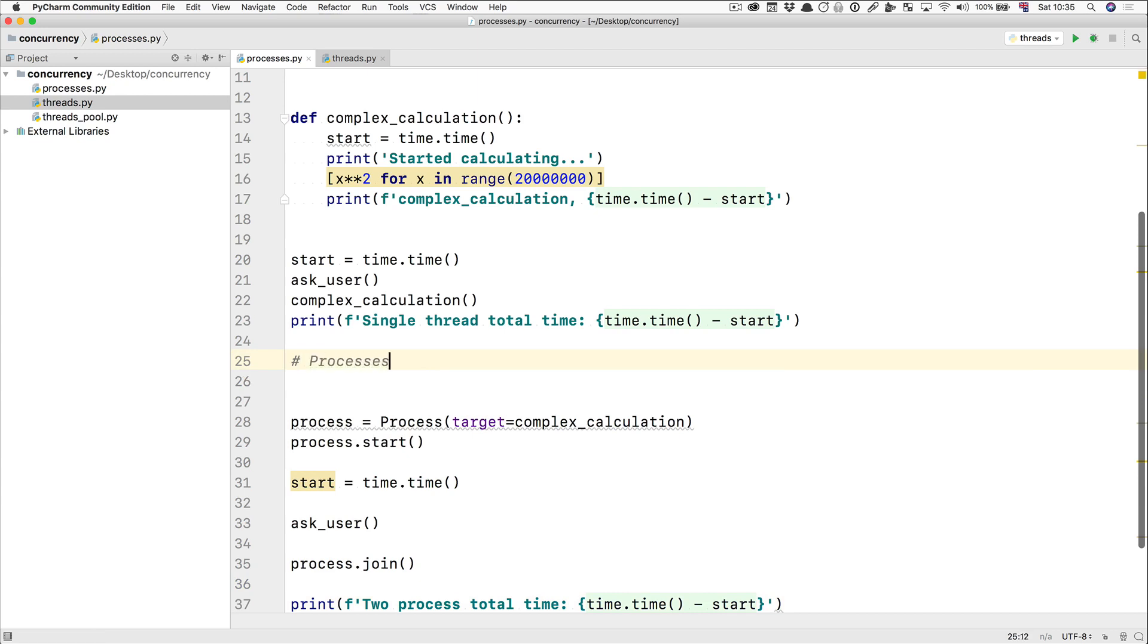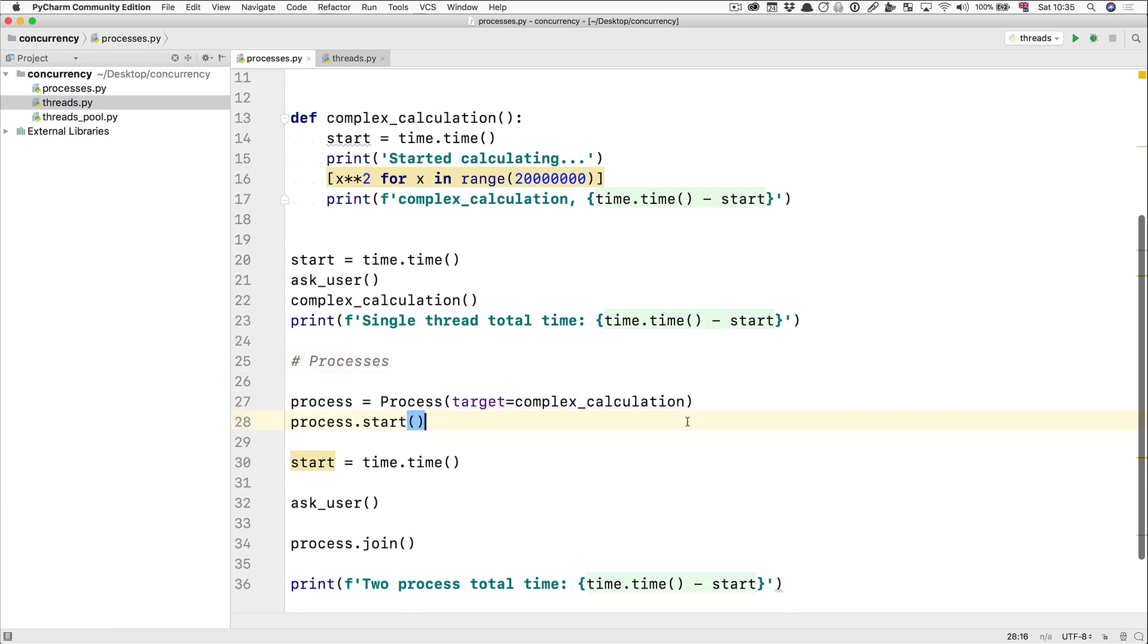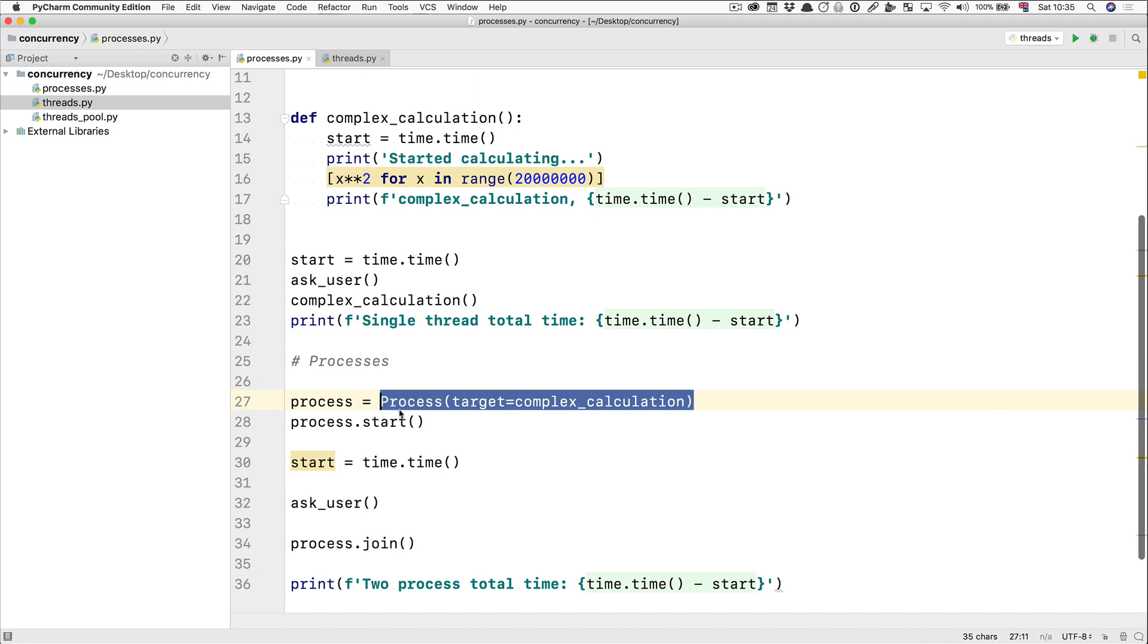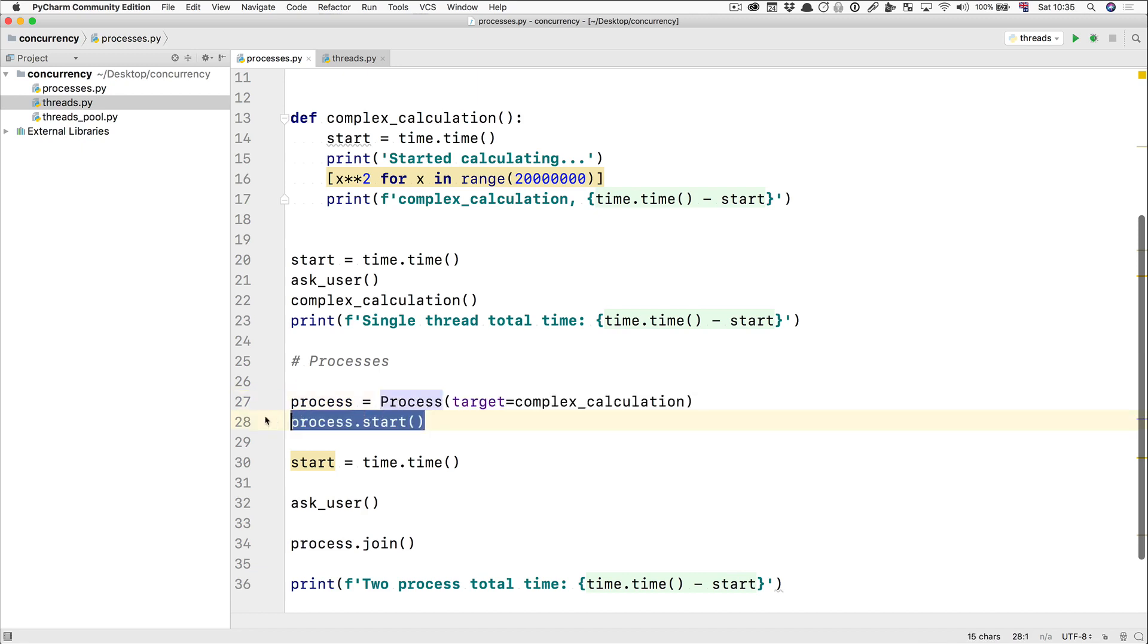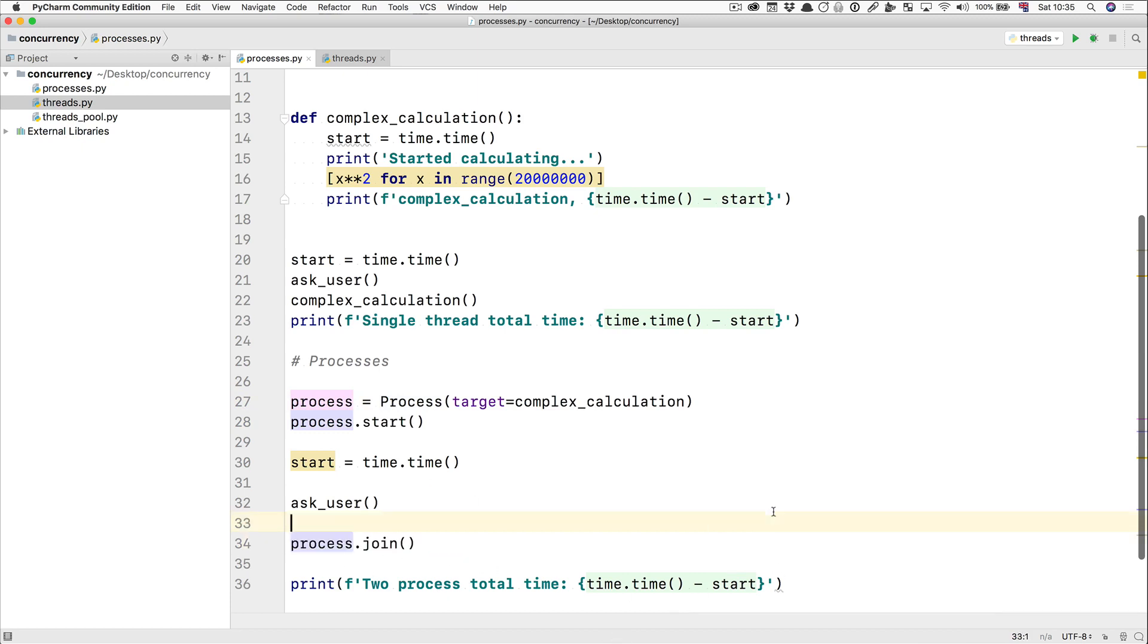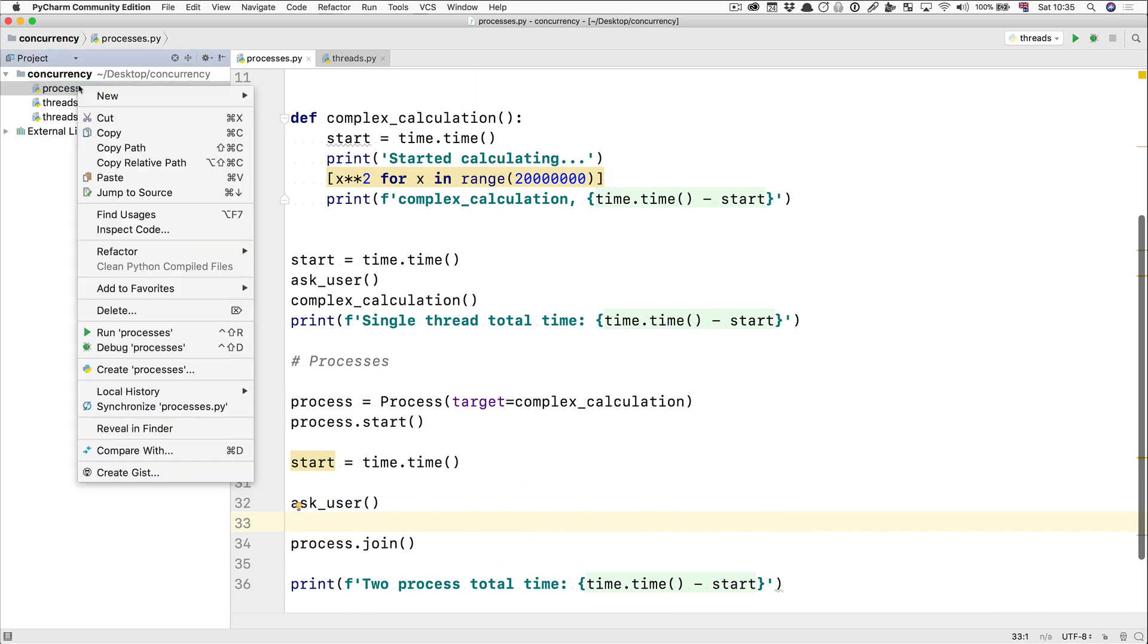Processes. You've got your new process, you give it a target, you start it, and then when you want it to wait until it finishes, you do join, and that's it. Very straightforward. Let's run it and see what happens.